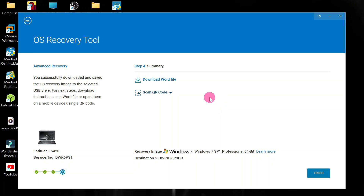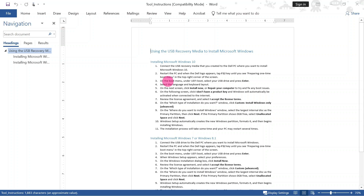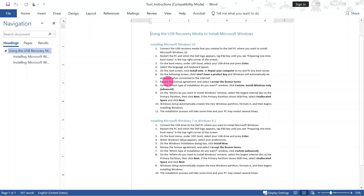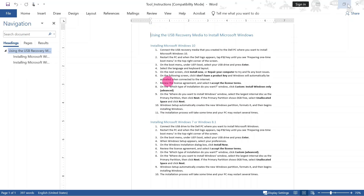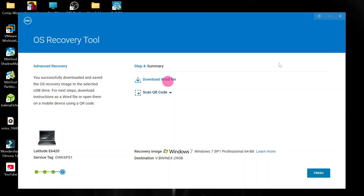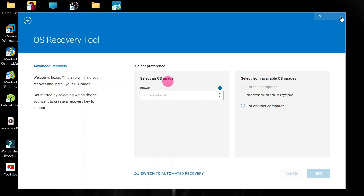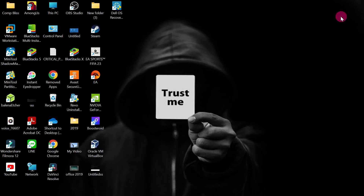The bootable drive has finished being created. You can go ahead and use this flash drive to install Windows 7 directly, but I don't recommend that. The best way is to create our own ISO from the downloaded files, then create our own bootable drive. So click Finish, then click X to close the application.